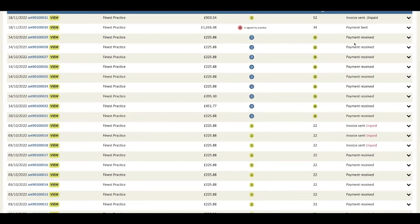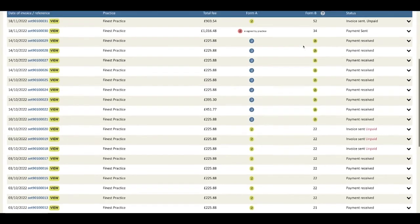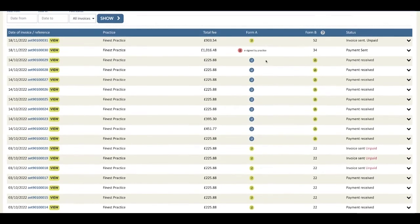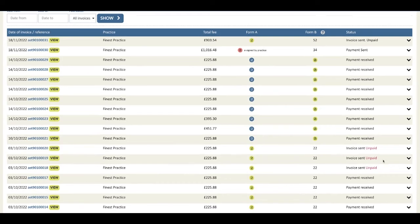You've marked that you've received payment and you've gone on to generate a form B. Unpaid and overdue invoices are highlighted in red.